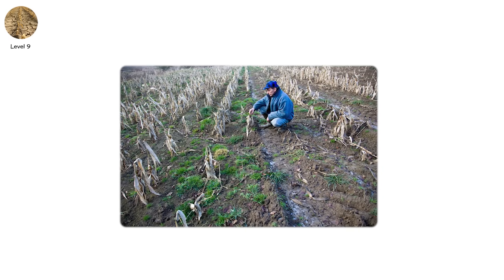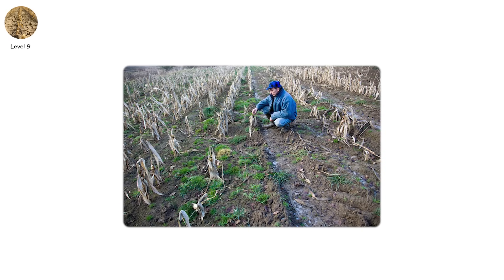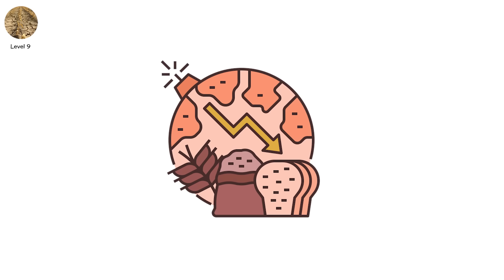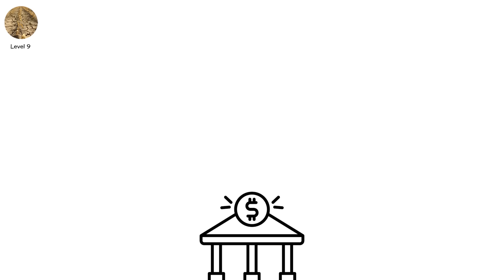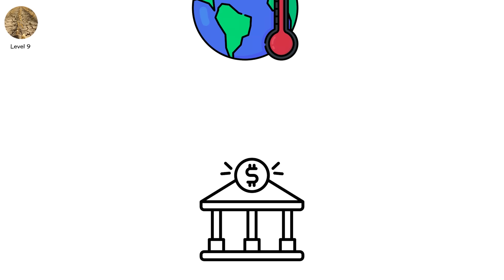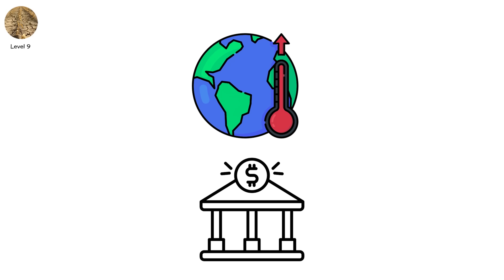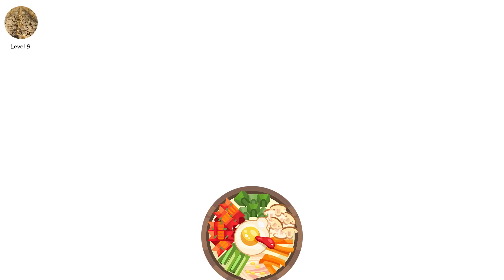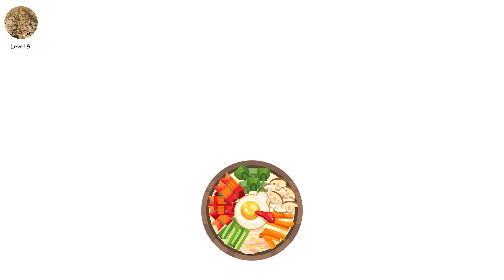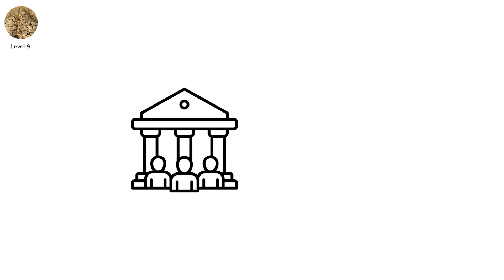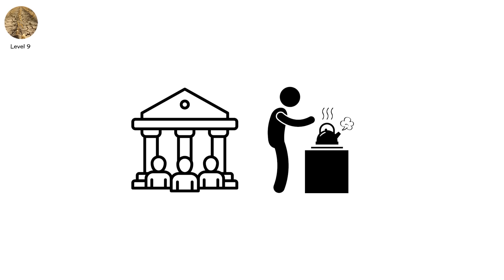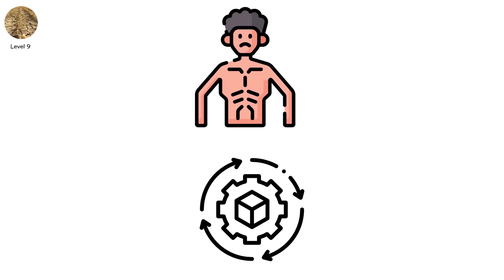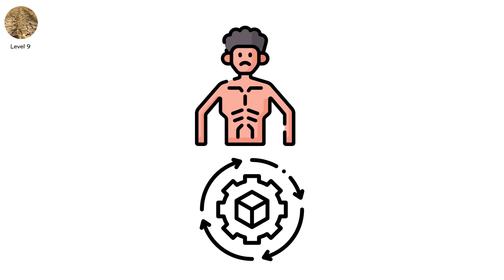This is called multiple breadbasket failure. And it's one of the greatest risks to global food security. The World Bank warns that by 2050, climate-induced droughts could force up to 216 million people to migrate. And in places where there's not enough food, the military steps in. Riots happen. Entire governments fall. But the worst part, even regions with water feel the shock. Because when supply chains break, everyone starves slower.